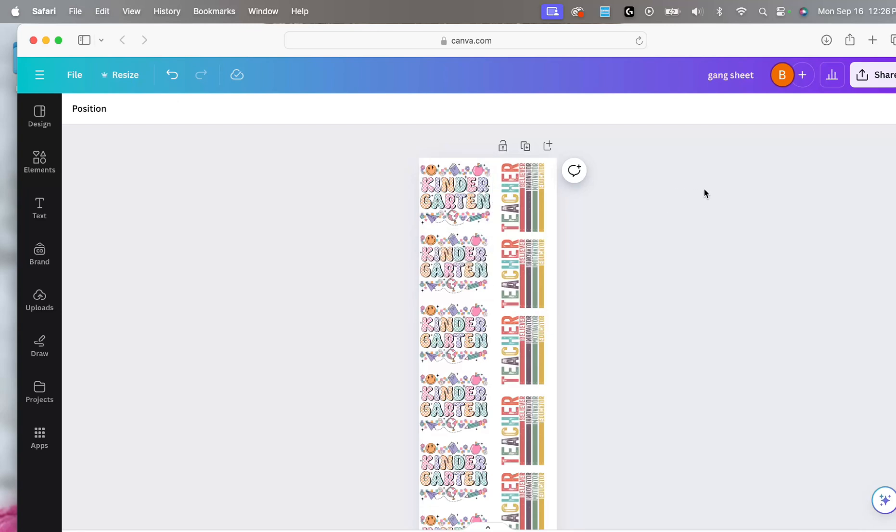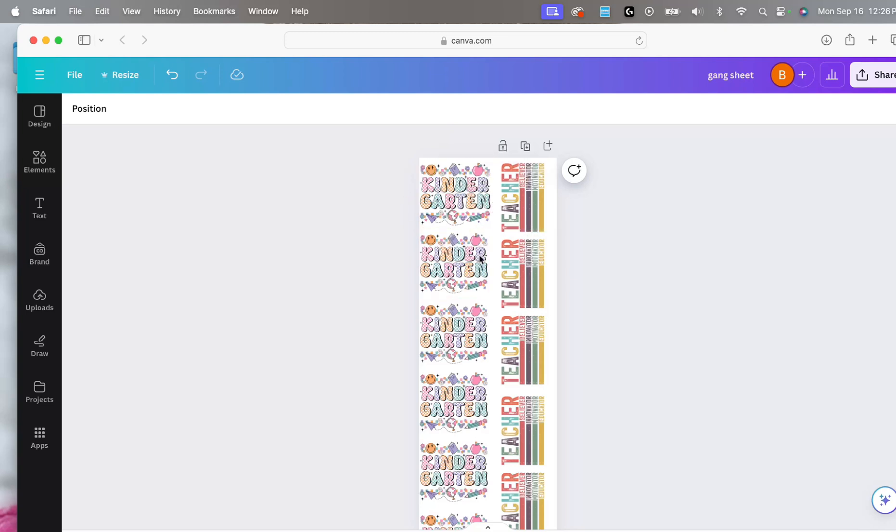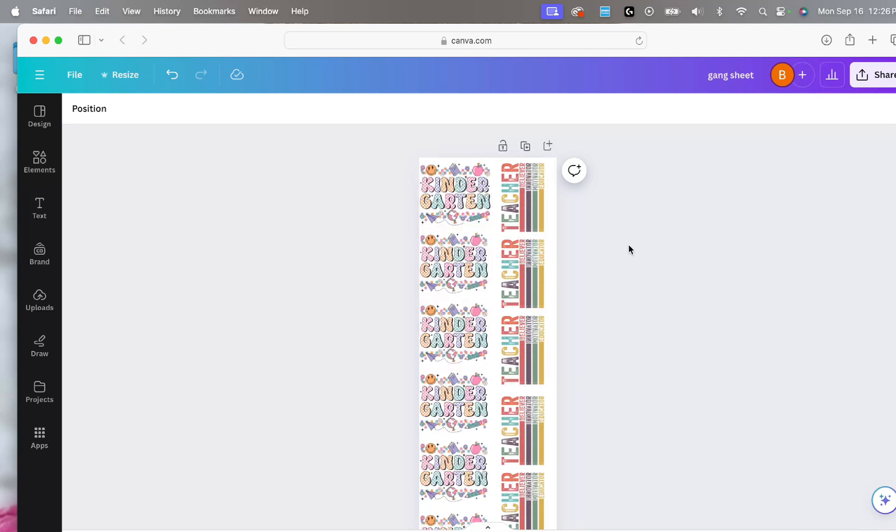Hi friends, today's tutorial we're going to make a gang sheet using the free version of canva.com. Gang sheets are a great way to give you more creative control over the size of your DTF and UV DTF transfers. Let's get started.